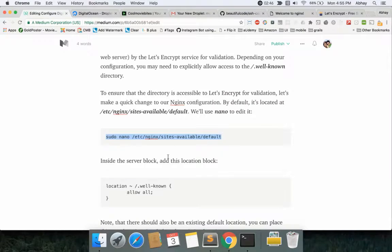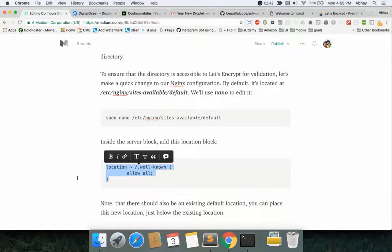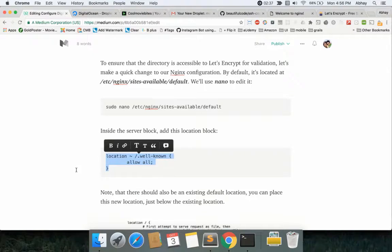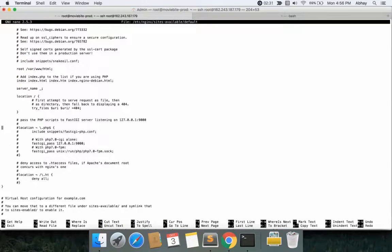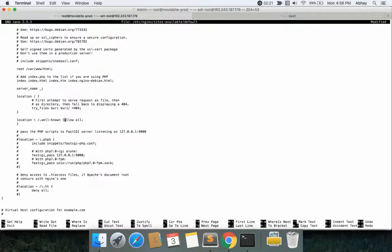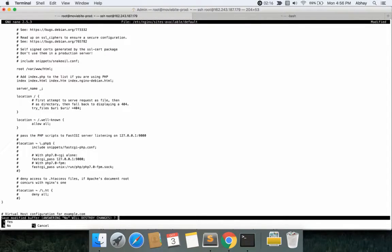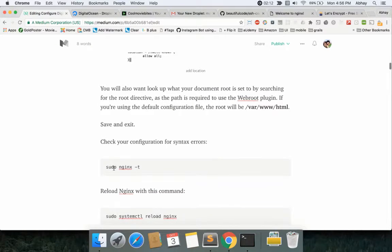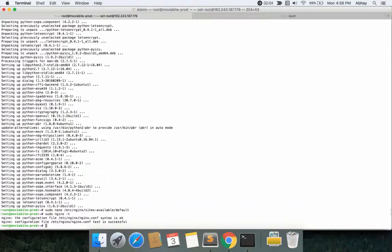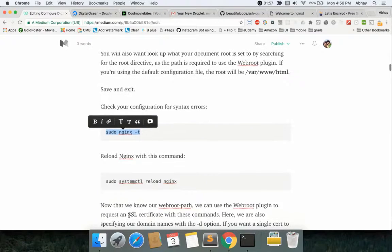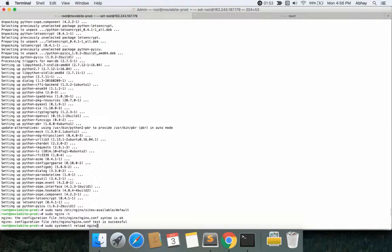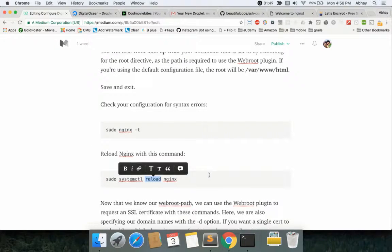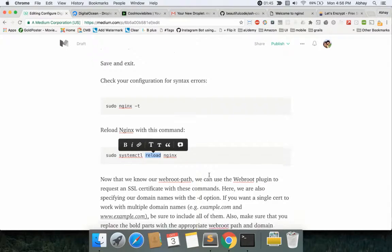Now we need to make sure that we add location well-known allow. You can just place it before the location file that you see out here. Okay, control X, yes, and enter. That should save the file. Now you need to make sure that you do not have any typo in your file. For that you can check the status using hyphen t. This will verify the syntax in your files and it'll say everything works successfully. Then you can reload the Nginx server using this reload command.